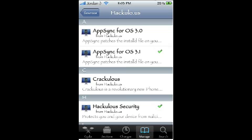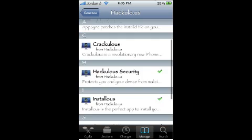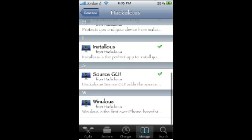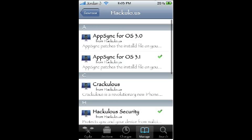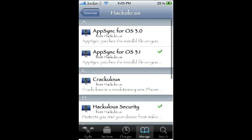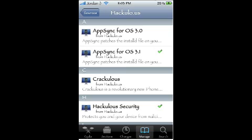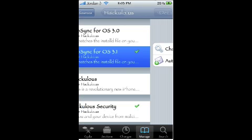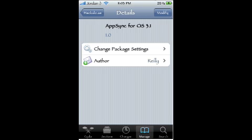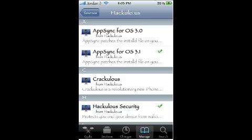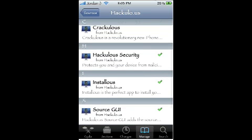The two things you need to install are AppSync for OS 3.1, which is right under AppSync for OS 3.0, and Installus, which is the actual app.